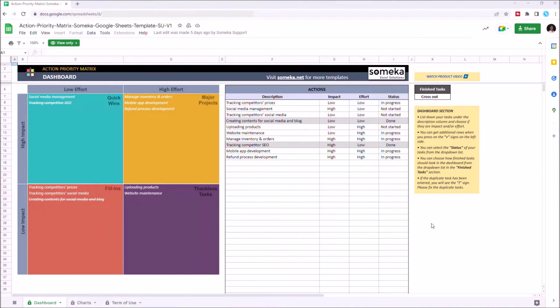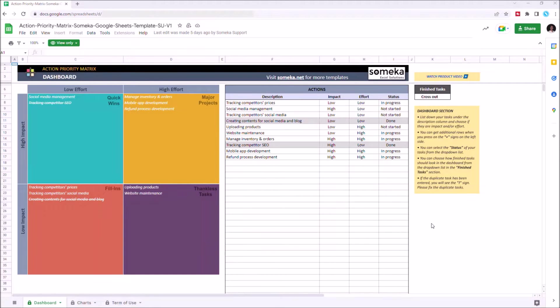Hello and welcome to Someka's action priority metrics for Google Sheets. To use the template, you need to make sure you have an internet connection and sign into your Google account.